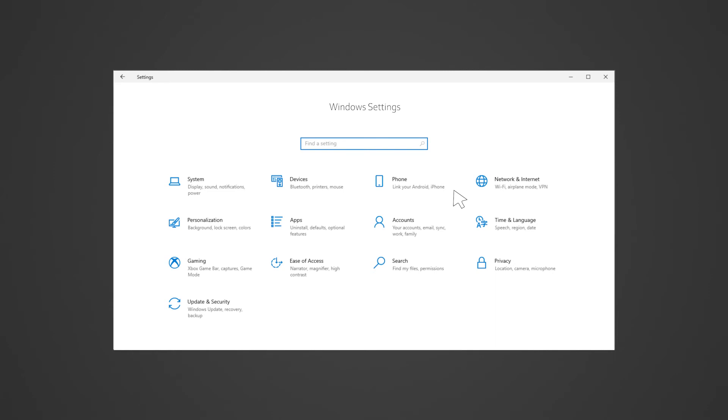To create a recovery drive using the recovery drive app, go to settings, search for create a recovery drive.